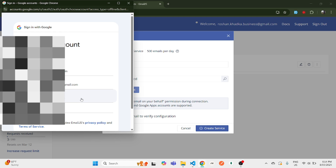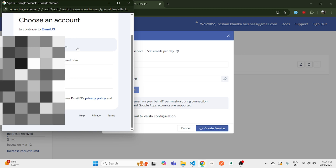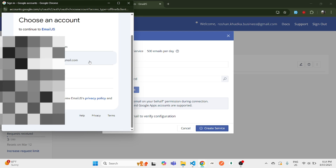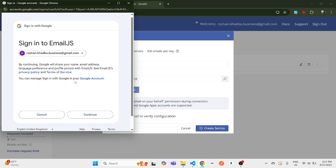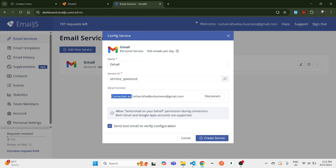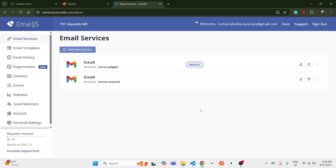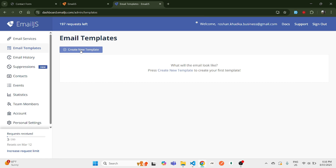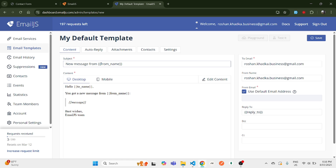After selecting the service, you get a service ID which we'll need later — leave it as is for now. You'll need to connect your email account, so click 'Connect' and choose whichever email account you want. You may need to grant a few permissions. Once done, you'll see it shown as connected. Now let's go to Email Templates and create a new template.